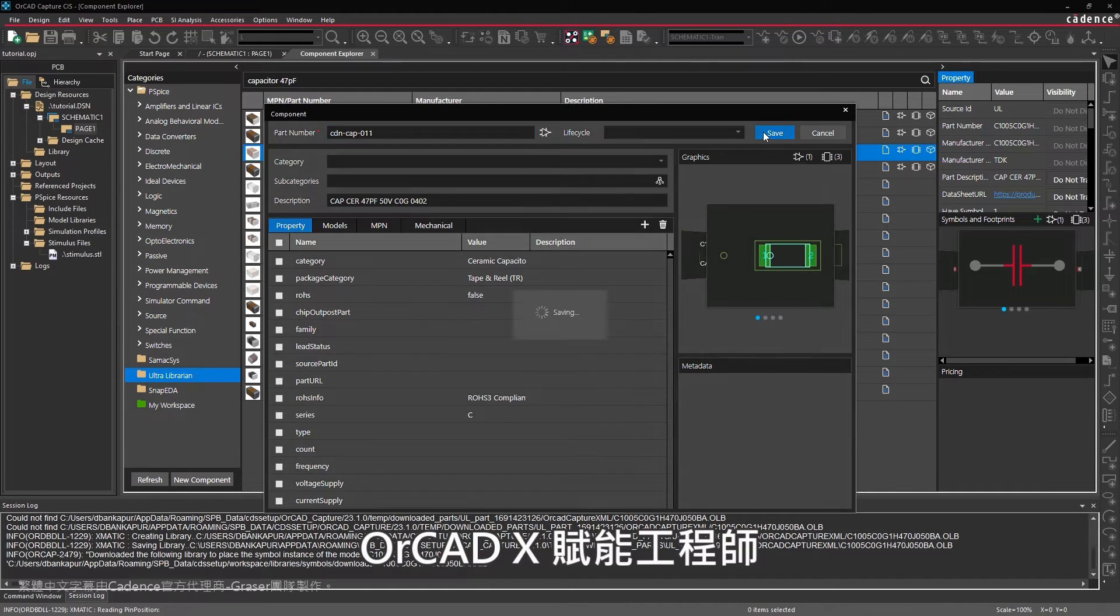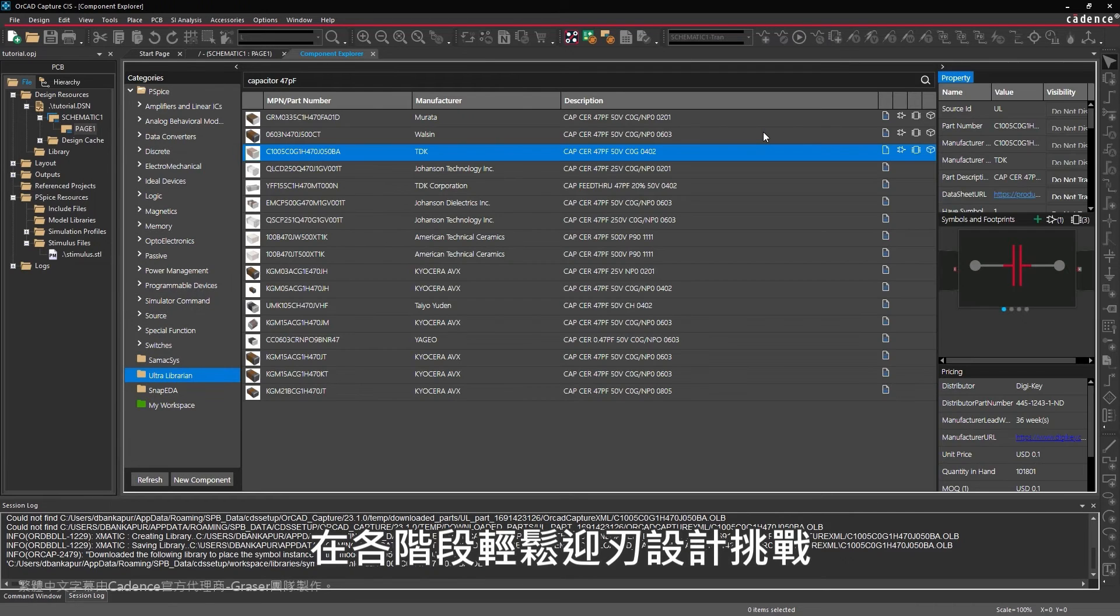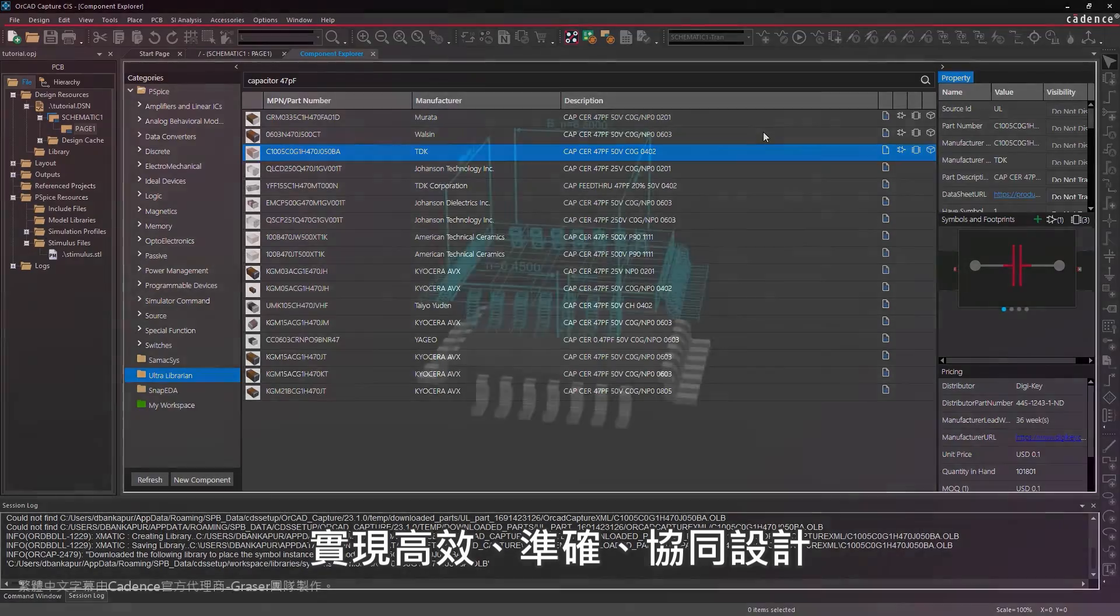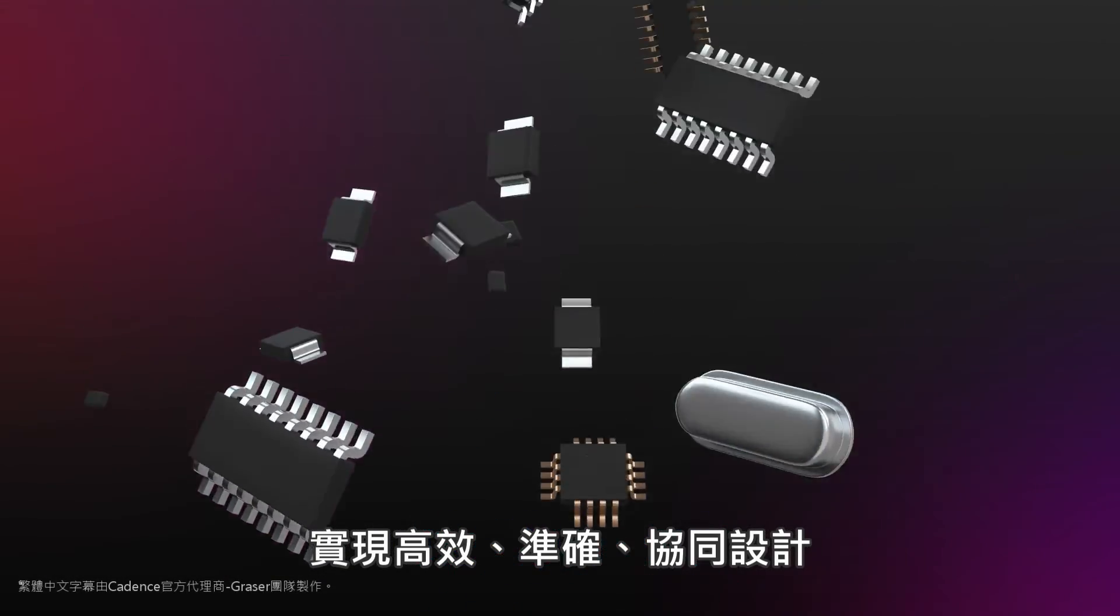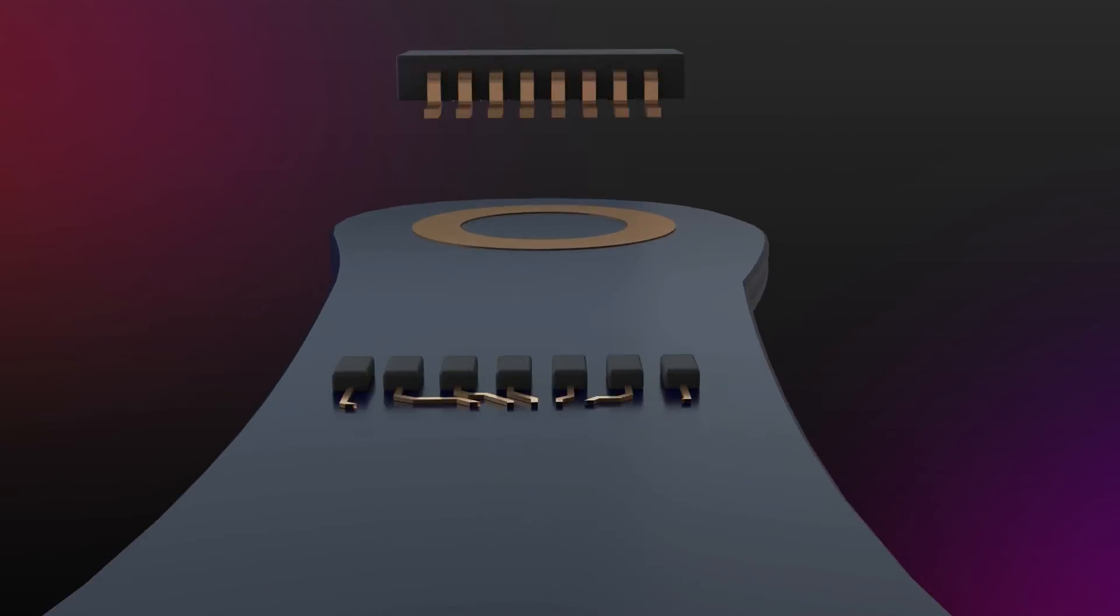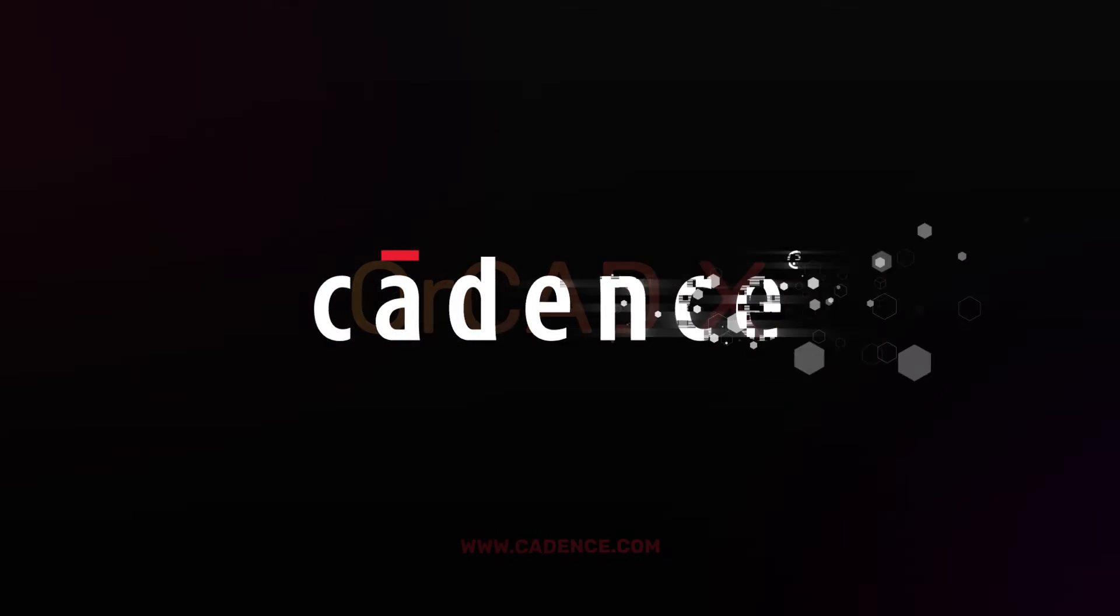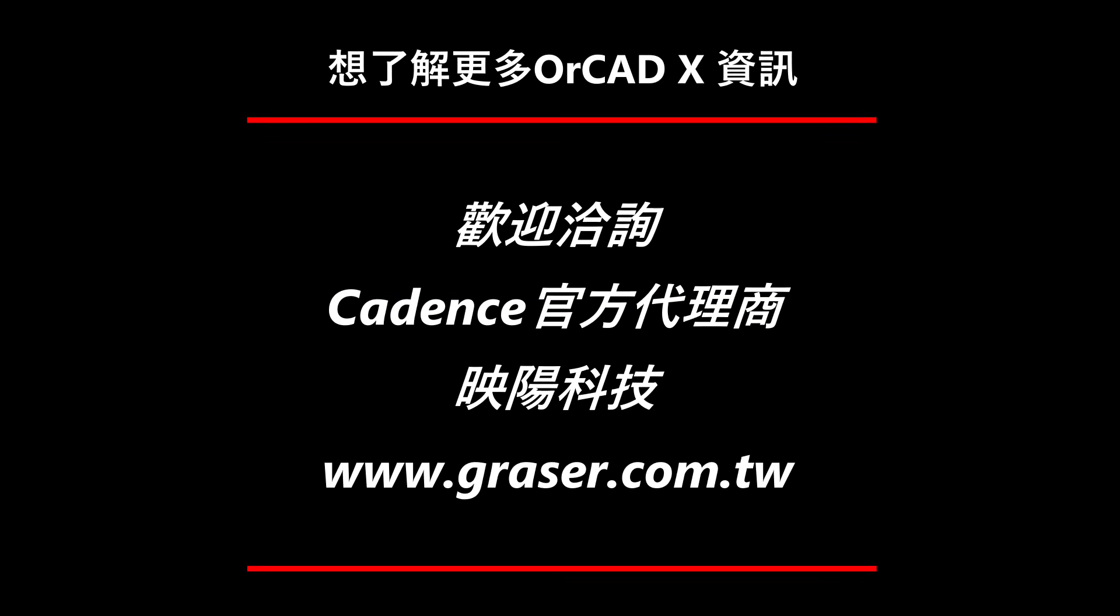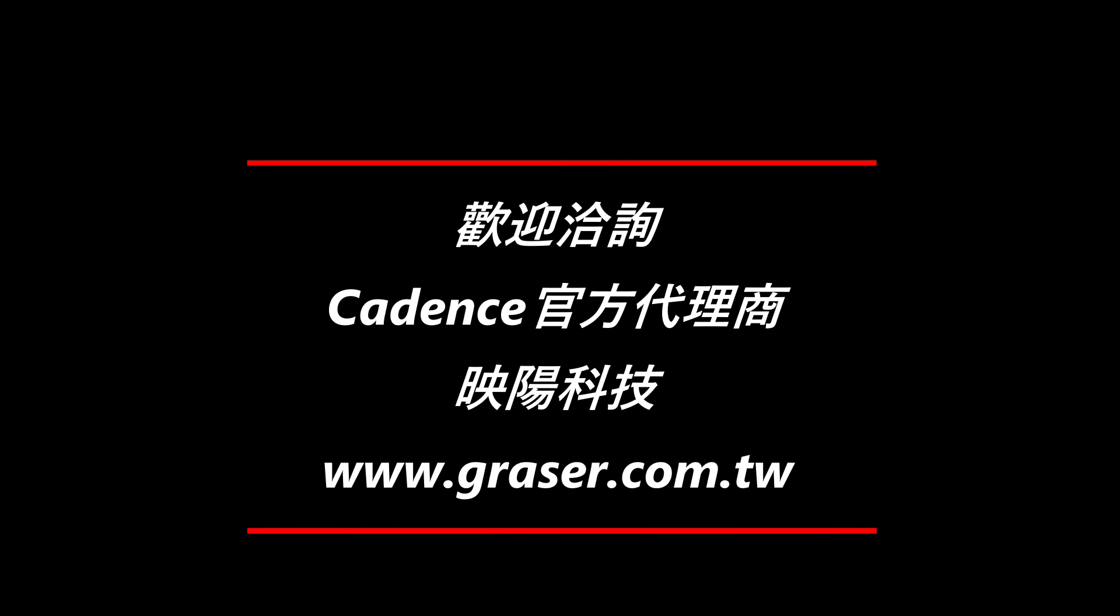ORCADx empowers engineers to easily tackle design challenges at any stage. Design fast. Design correct. Design connected.